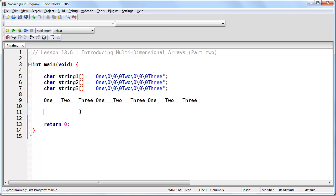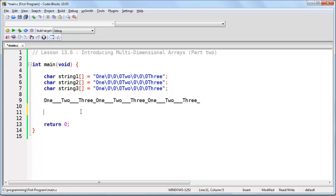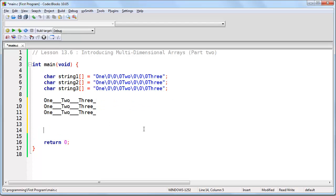Just like a two-dimensional array is actually a one-dimensional array in disguise, the same thing is true for a three-dimensional array, a four-dimensional array, or as high as you want to go. Every array is going to be laid out in memory one byte at a time, and every element is going to follow the previous element in memory. When you look at it in memory you're going to see this — but as a programmer you can further interpret it as being something like this.